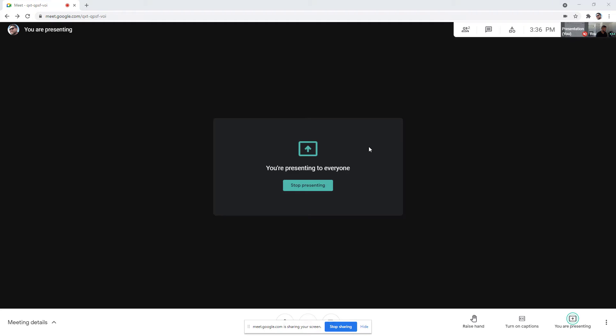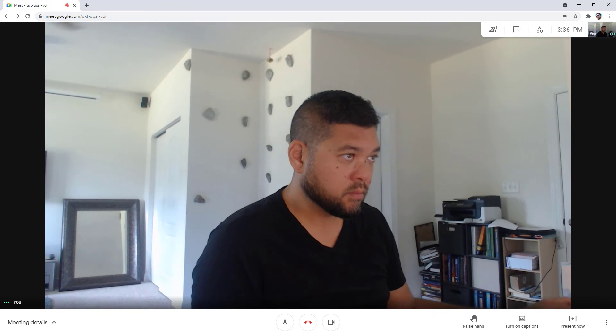You'll then see a message that you're presenting to everyone. Once you're finished, you can click the Stop Presenting button.